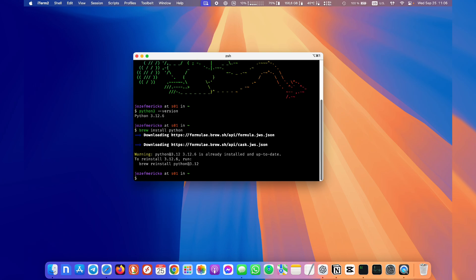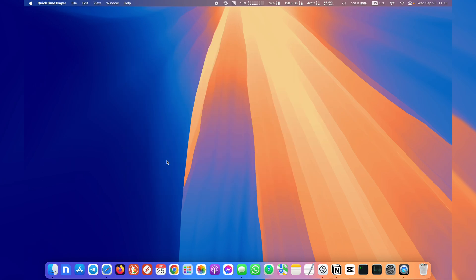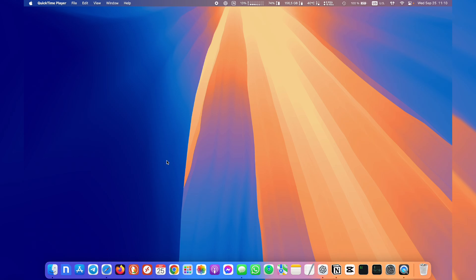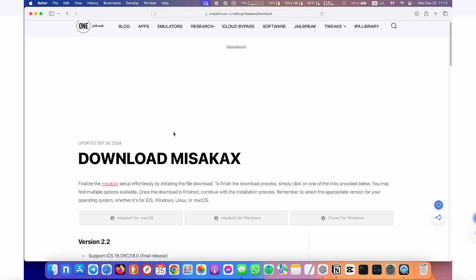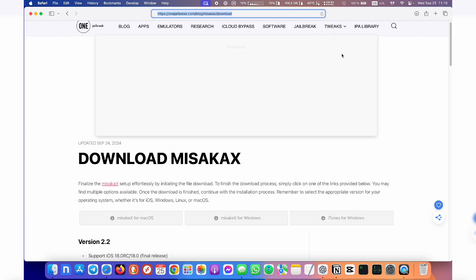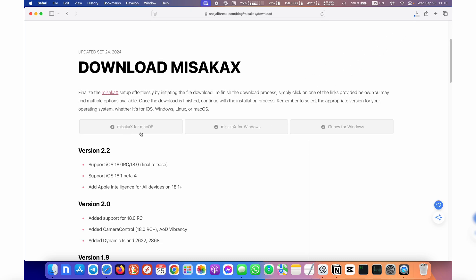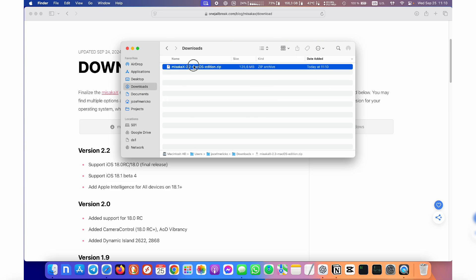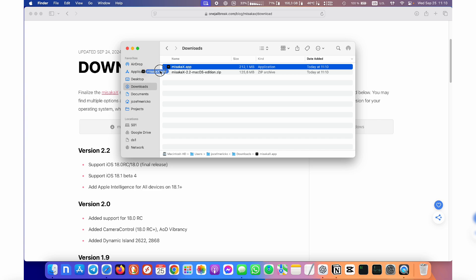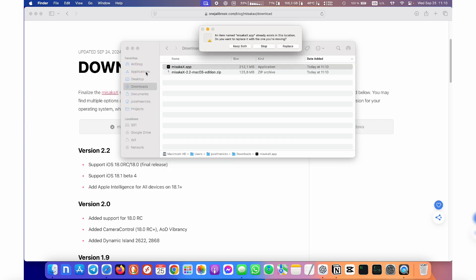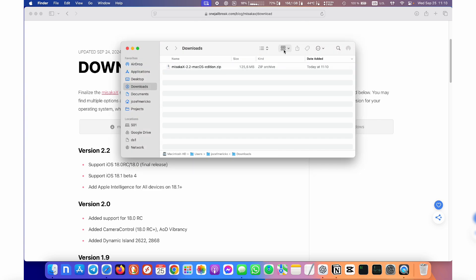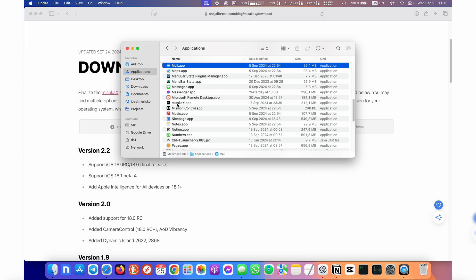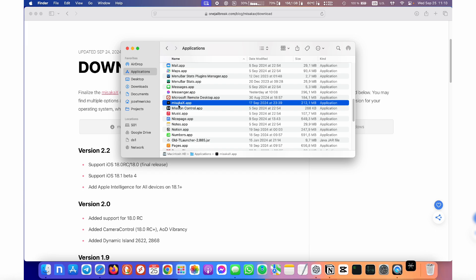Now step one is to download Misaka X.dmg from one jailbreak website. Just head over to one jailbreak and download Misaka for macOS. Once you have it downloaded, just unzip it and move it to applications. I already have it there so I will click on replace and just open Misaka.